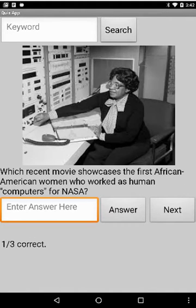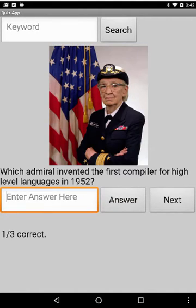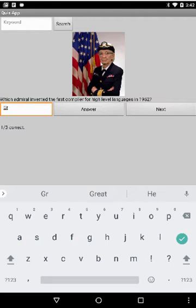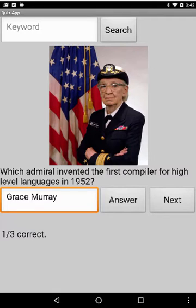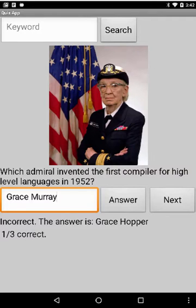Go to the next one, and I type Grace Murray, which is a wrong answer, and I type answer. The answer was incorrect. The correct answer is Grace Hopper, and notice I didn't get credit for it, so I still only have one out of three correct. So that's one new feature.